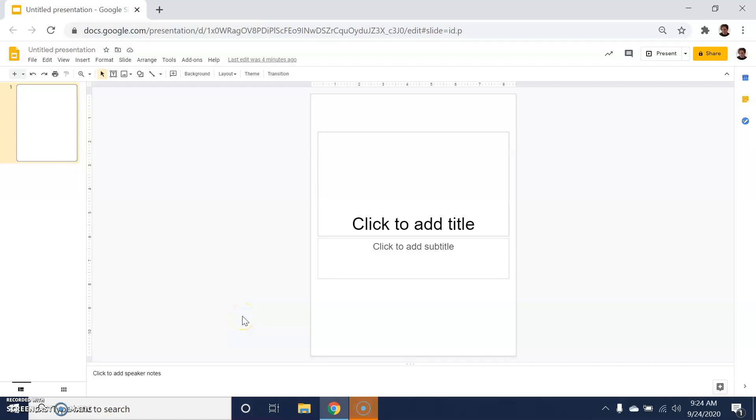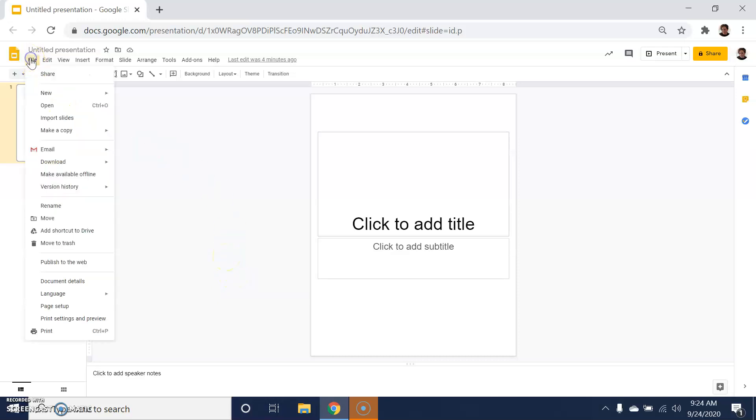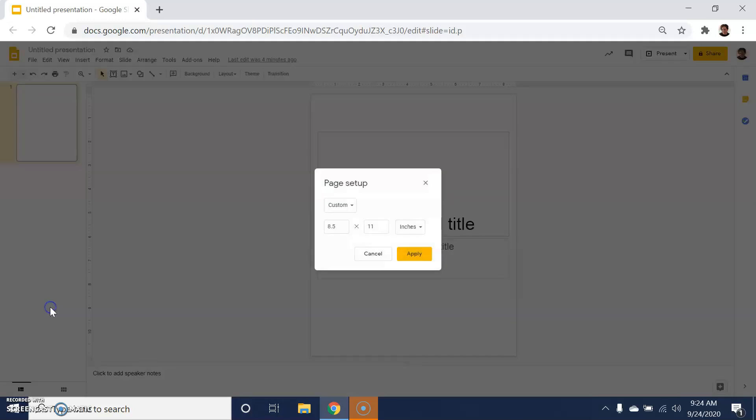Hi, this is Angela Stockman. In this quick tutorial, I'm going to demonstrate some different ways to add graphics and themes to a digital notebook inside of Google Slides. In the last tutorial I shared, I spoke to the fact that we can actually adjust through page setup and customize the size of the paper that we're using and the slide that we're creating for the digital notebooks that students will work with.